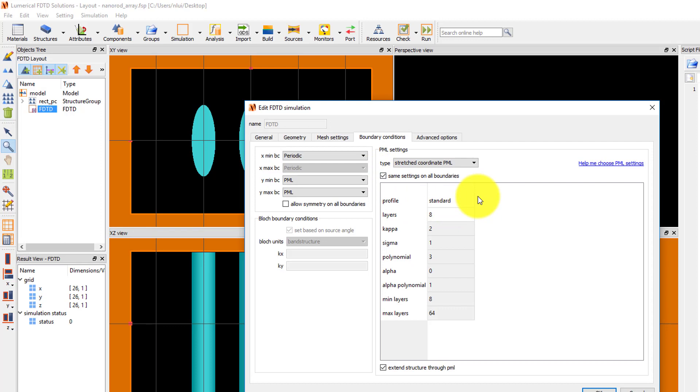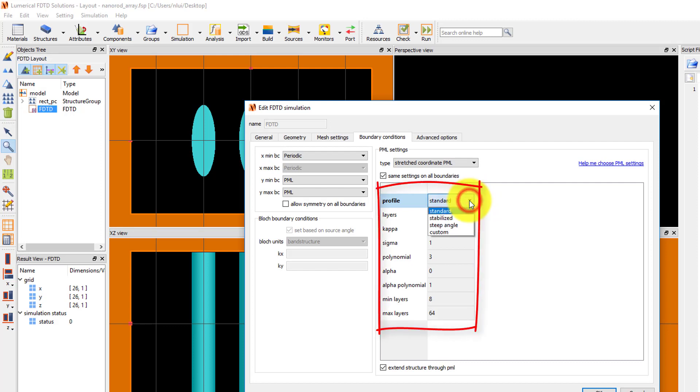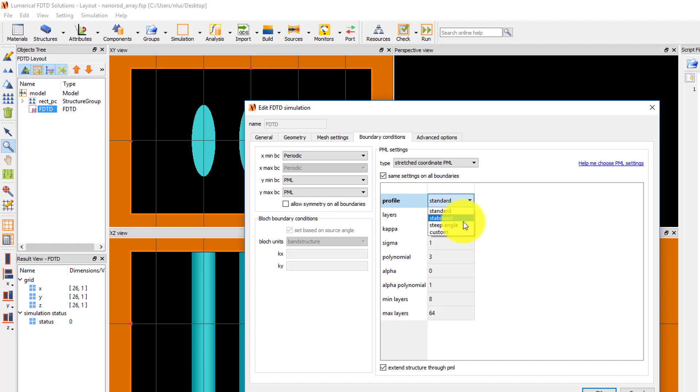If PML is used, different PML profiles can be set in the PML settings table. The profiles set the appropriate set of parameters that will optimize the absorption of the PML for different cases. The standard profile is appropriate for simulations where PML is used on all boundaries. Since we have a periodic device, which may diffract light to steep angles, choose the steep angle profile.